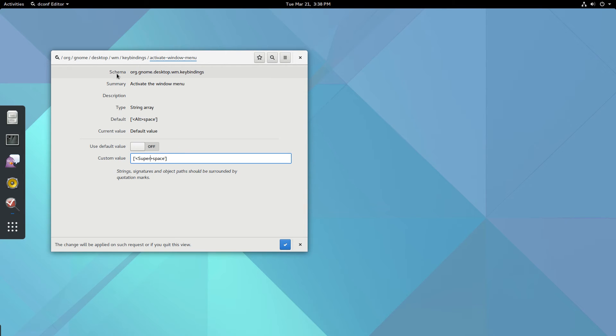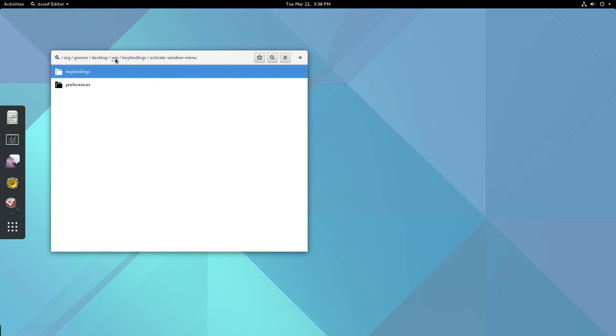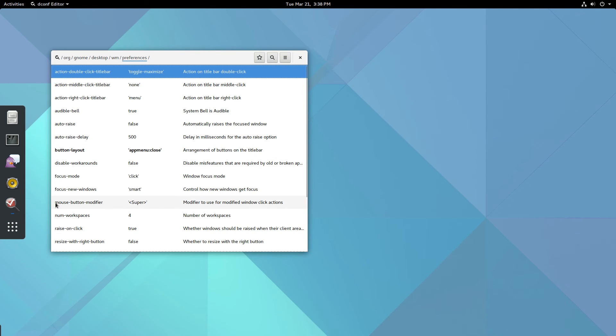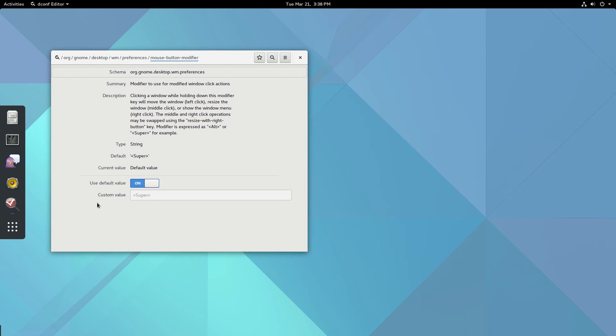Go back up a couple levels to WM and click on Preferences. Here you'll find Mouse Button Modifier. Click on it and disable use default value.